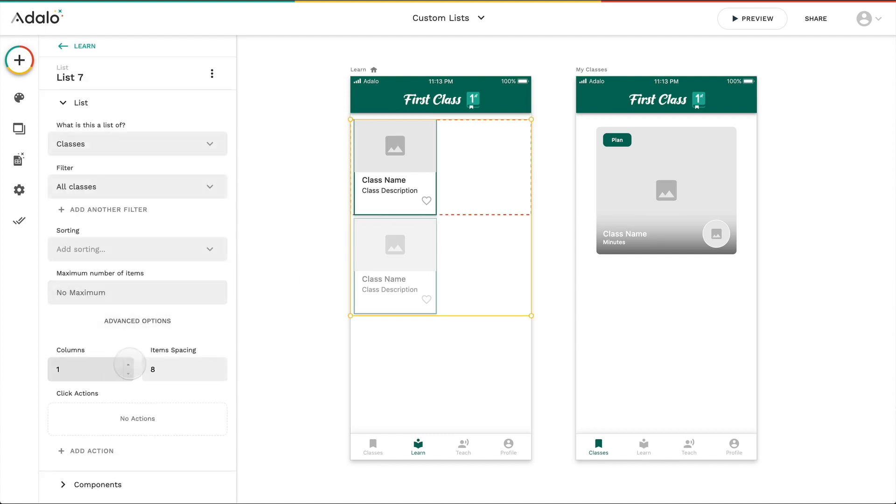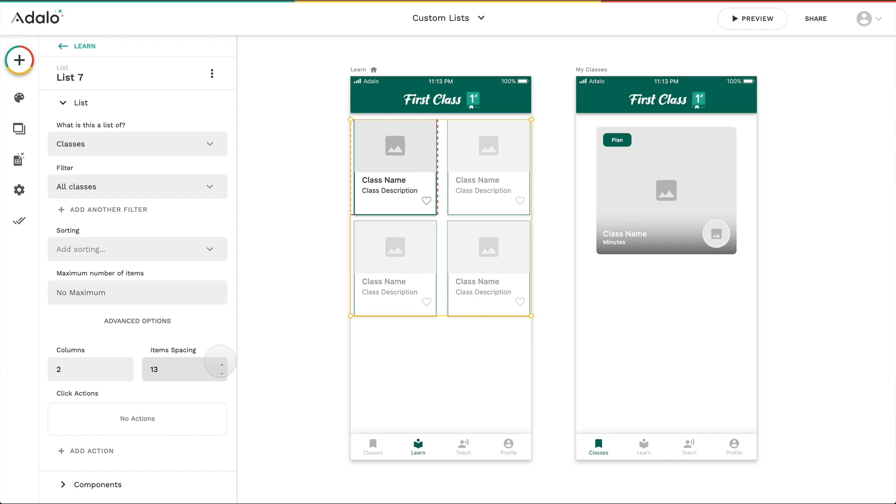I can even change the number of columns that I have, as well as the spacing between the items themselves.